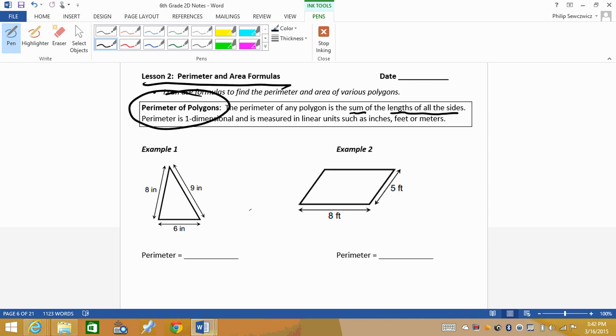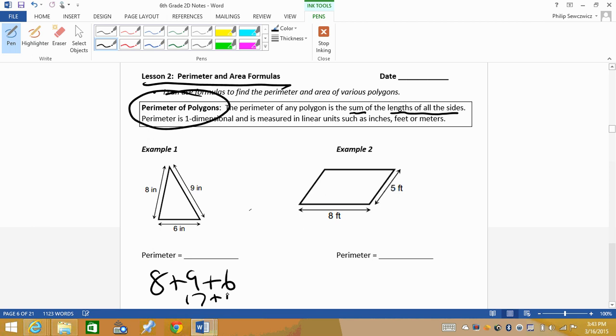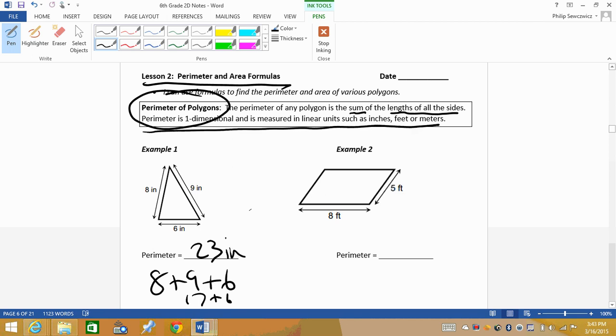So we would end up adding up all the sides. So our friend the triangle has three sides, so we should be adding how many numbers together? Yeah, it should be three numbers here. So there's your sides. We have 8 plus 9 plus 6. So 8 plus 9 is 17. 17 plus 6, that's 23. Now, perimeter is a one-dimensional measure, and it's measured in linear units. So in this case, it's inches.